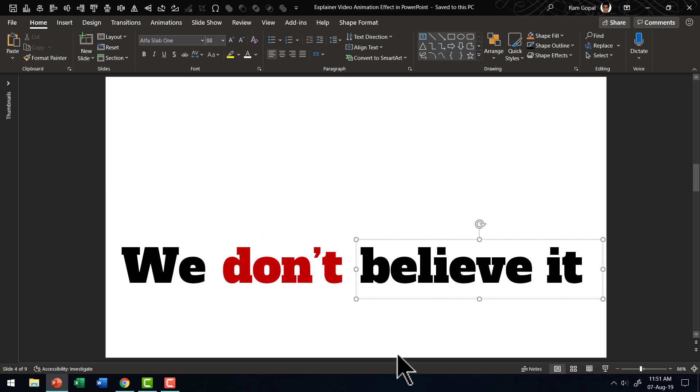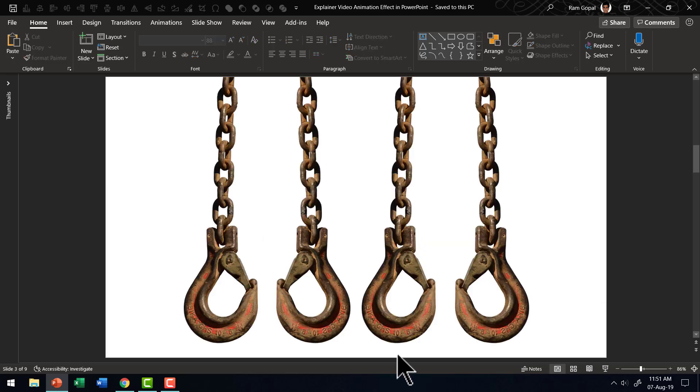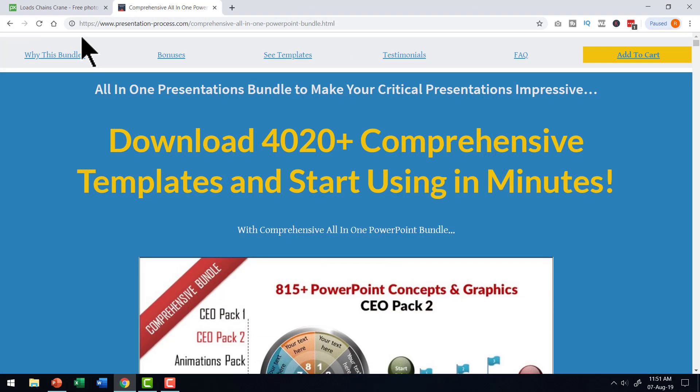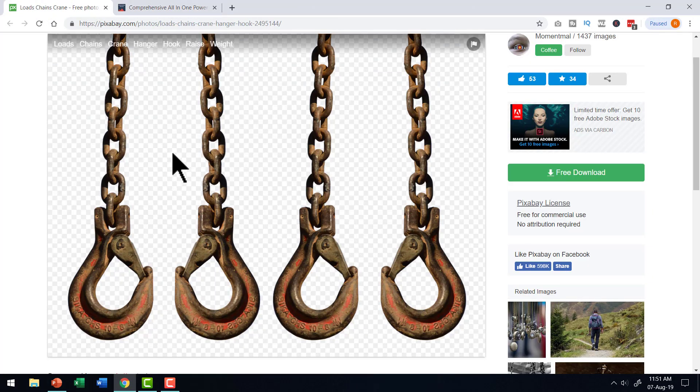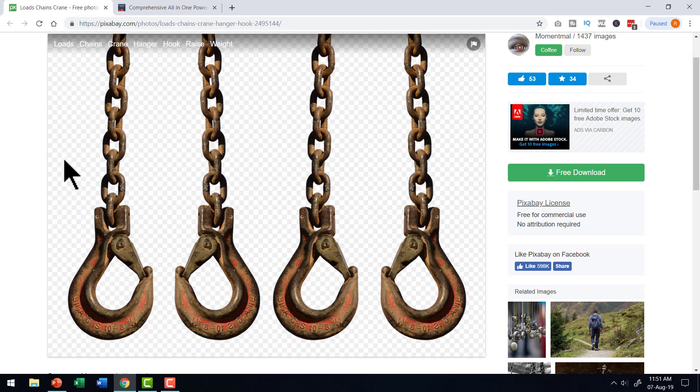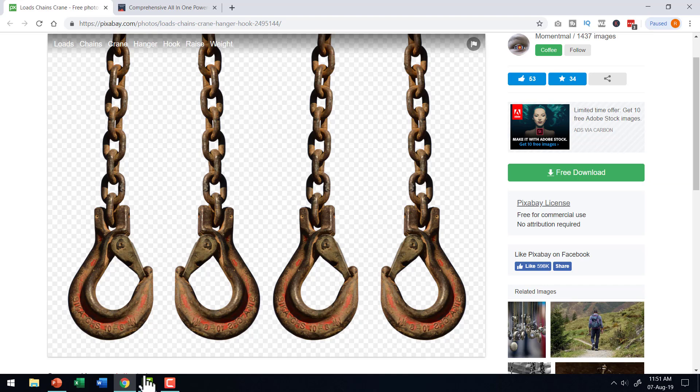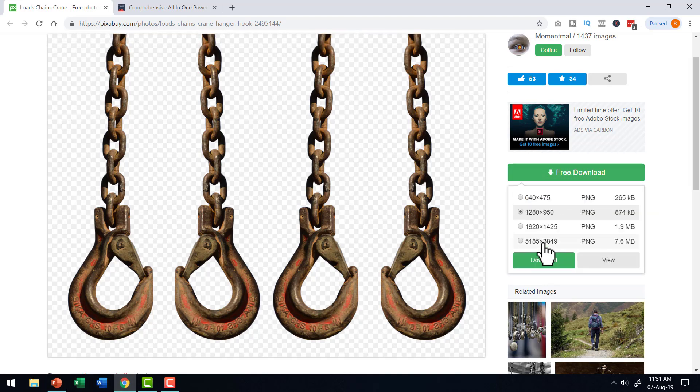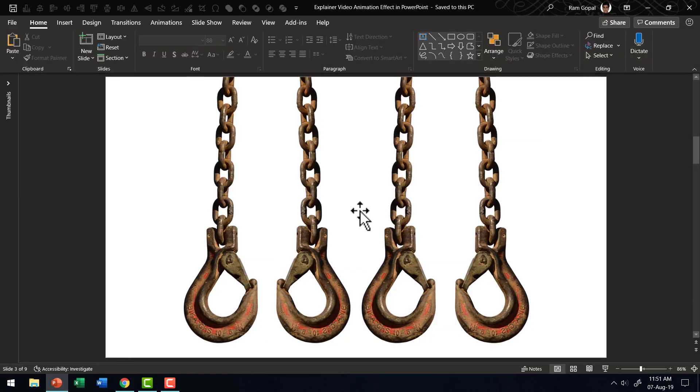The next step is to have the hooks. These are the hooks that I picked from pixabay.com and this is the image. If you look for chain hook, you will find this image which has transparent background and that is what I downloaded.